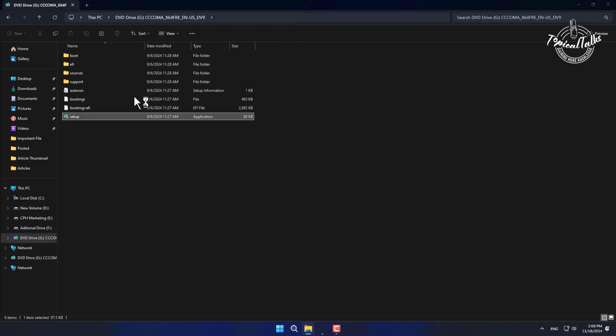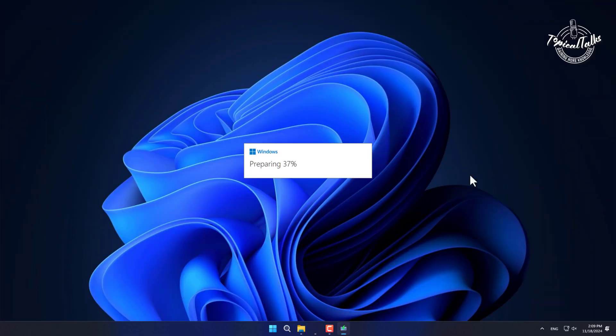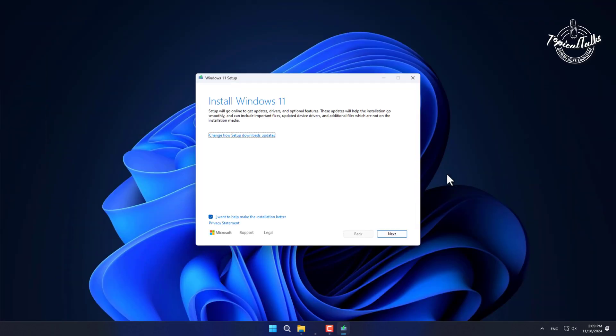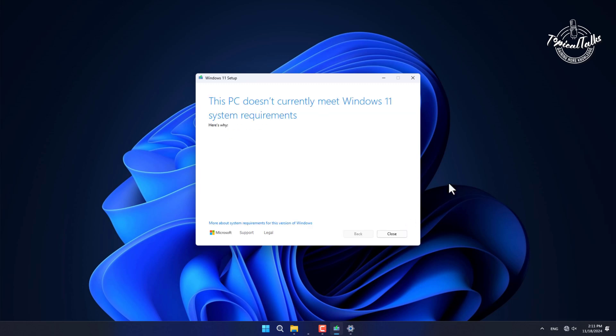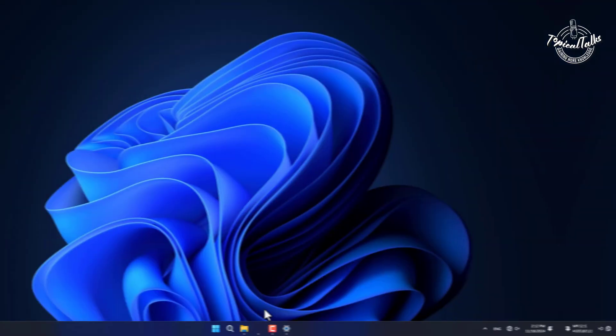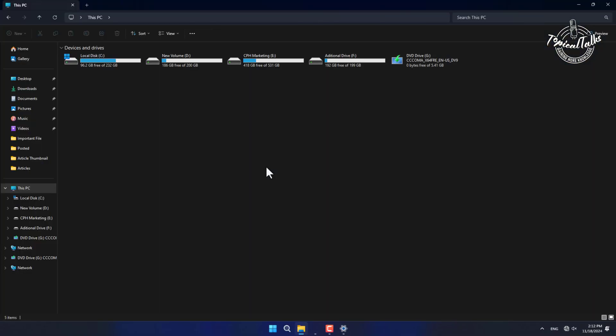If we now try to update it, it will not let us update the latest 24H2 version. To solve this, copy the location of the ISO file.